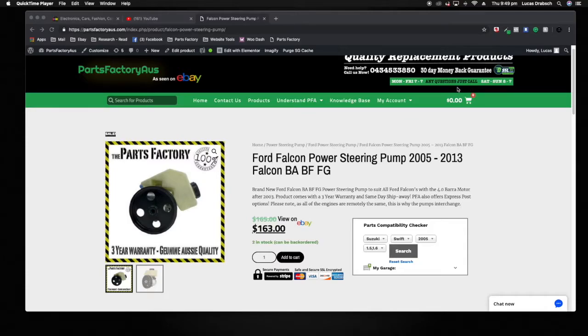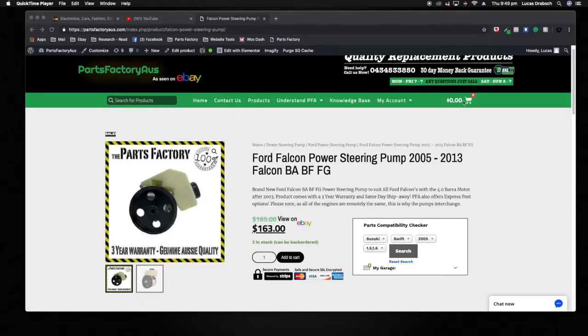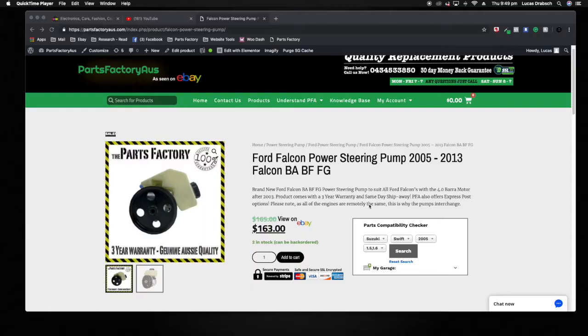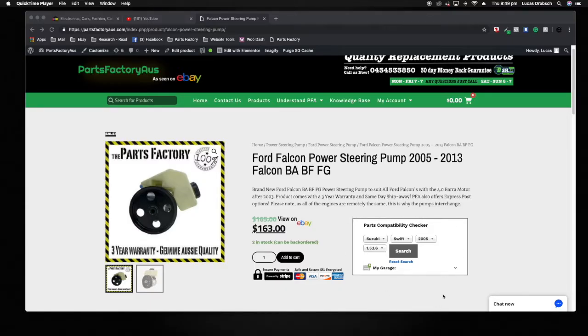Now this video basically covers the steps and checklists to cover when ordering a car part or when adding a car to your garage at Parts Factory Australia. Using the parts compatibility checker here, you can actually see basically what we currently stock for your vehicle and it can reassure you of the fitment.